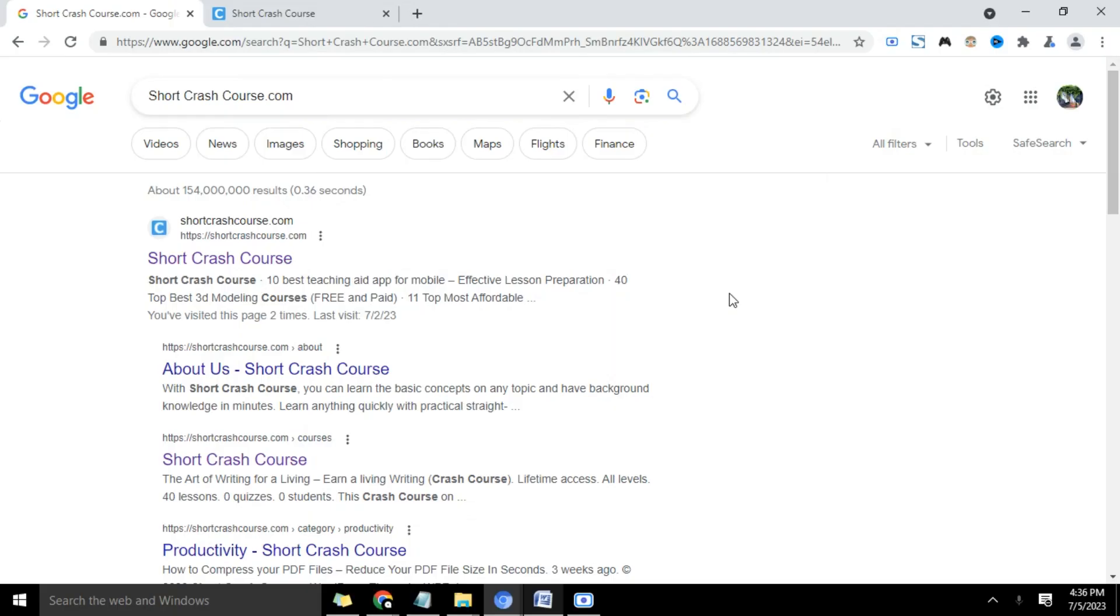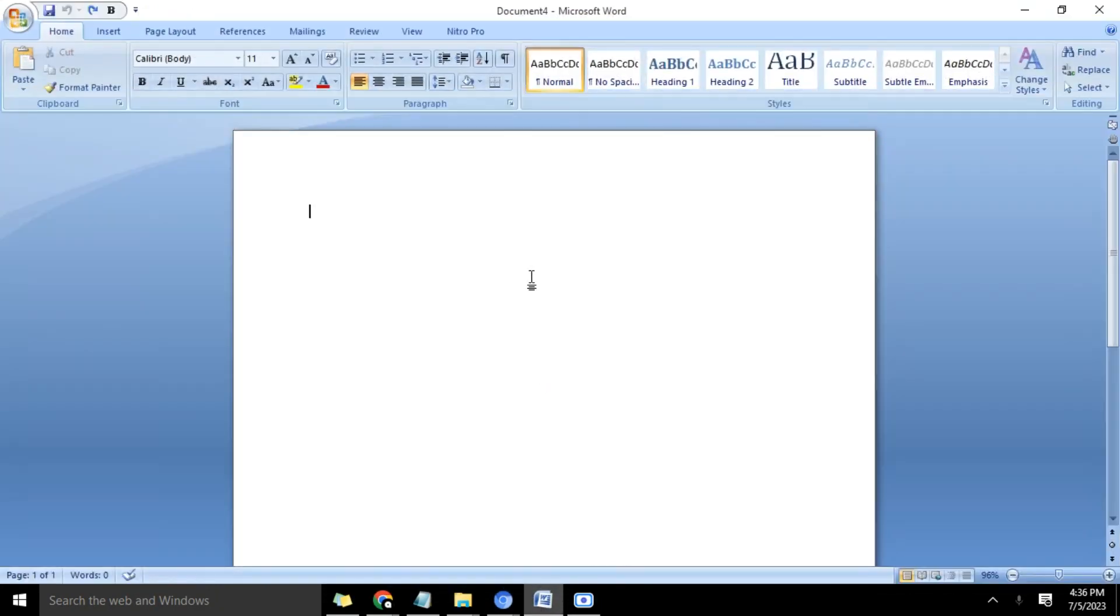Hello guys, this is Ray here once again from shortcrashcourse.com. In today's video, I'm going to show you how to change font color in Microsoft Word. So let's get straight to it.